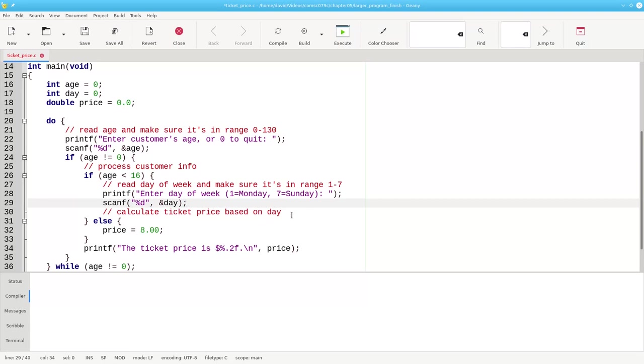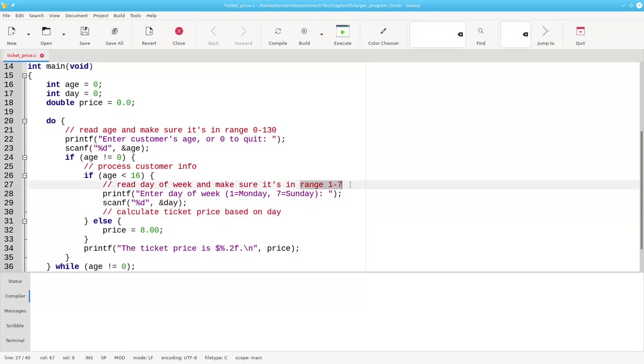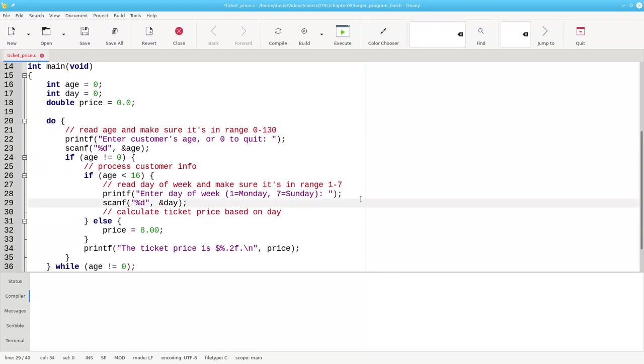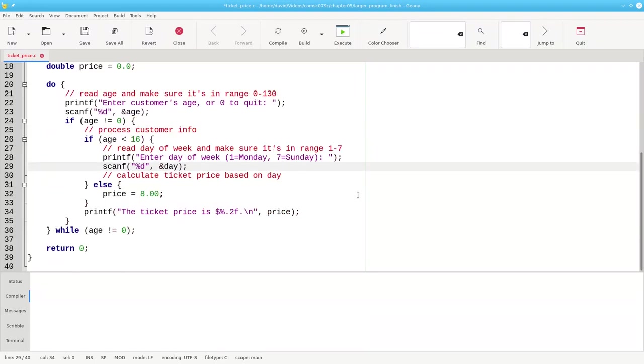Calculating the ticket price based on the day, I'll leave that till later. I'll leave all this error checking here and here until later. For what I have now, everything should compile and work. Well, let's find out. Let's do a build and see what happens.